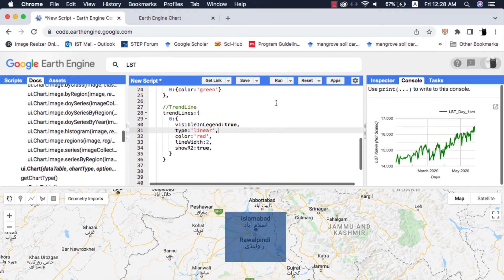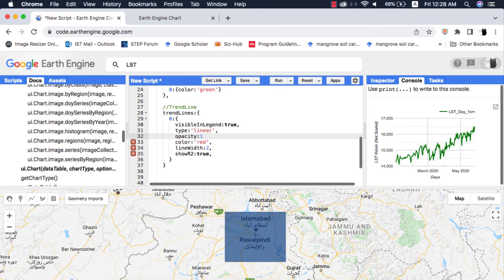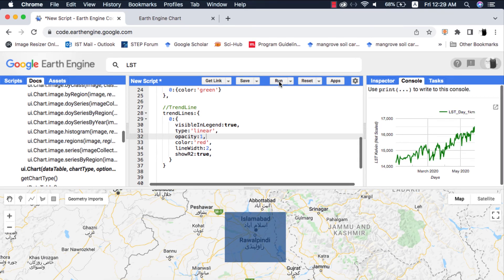When I run this code nothing shows, so I will set the opacity of the trendline to 1. It again shows nothing — maybe we have called the trendline incorrectly. I will fix that, and now we have the results.